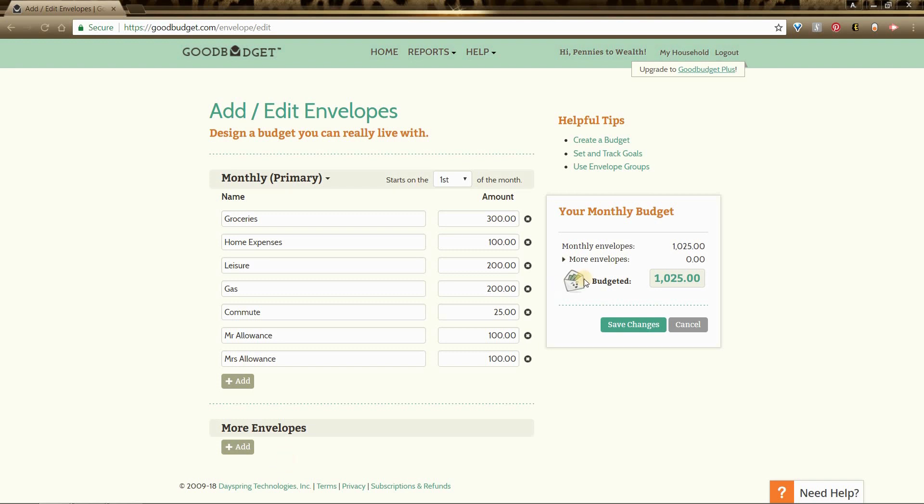Next you will look at the right hand corner of your screen. You will see that we have a total of $1,025 for the envelopes that we track. Looks good, so we will select save.